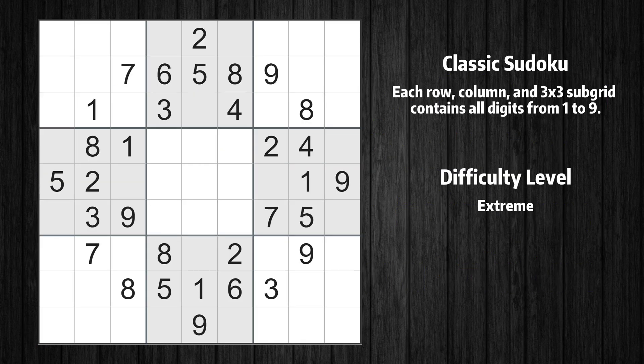Welcome to the 27th episode of our Sudoku series. In this video, I'll walk you through solving this puzzle using 7 essential techniques. Whether you're a beginner or an experienced player, these techniques will help you improve your problem-solving skills. Let's get started.